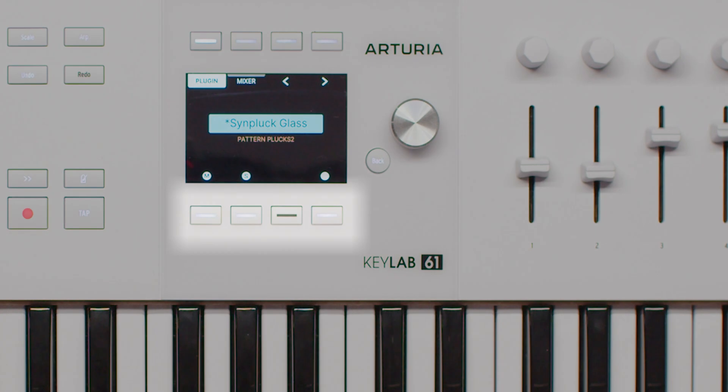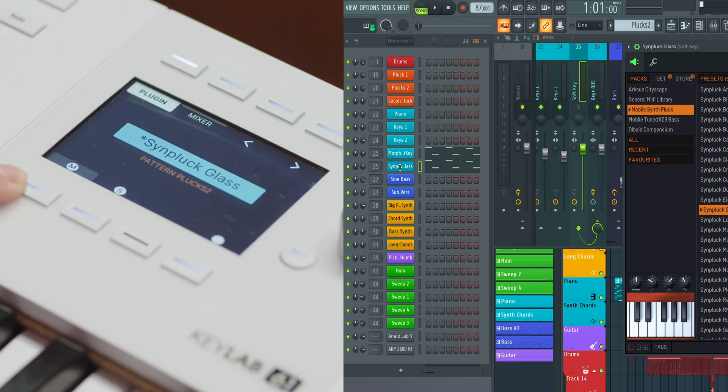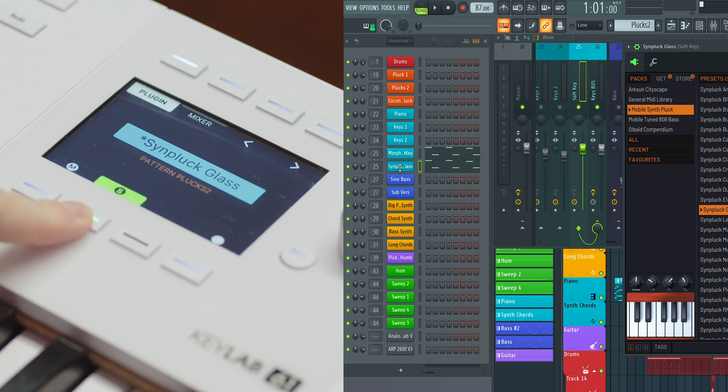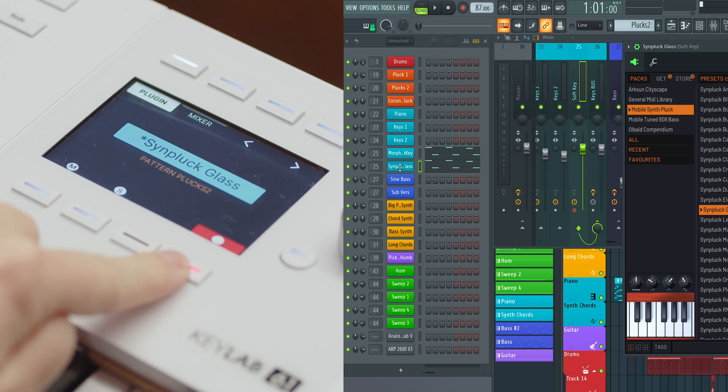If you're using a stock FL Studio plugin, the arrows adjust the presets. For non-stock plugins, these arrows might disappear, signaling that preset browsing isn't available. Buttons 5 to 8 are dedicated to track control. Button 5 toggles the mute function, with the button lighting up to indicate that the track is muted. Button 6 manages the solo function, turning green when activated. Button 8 arms the track for recording, lighting up in red when active.